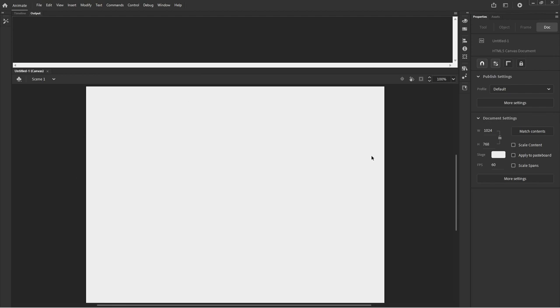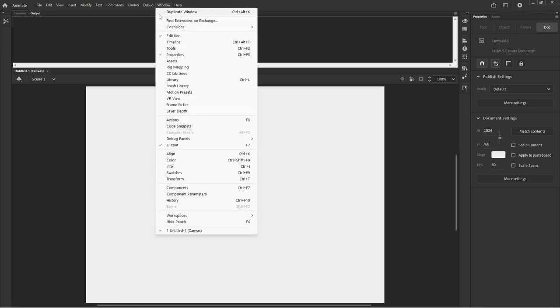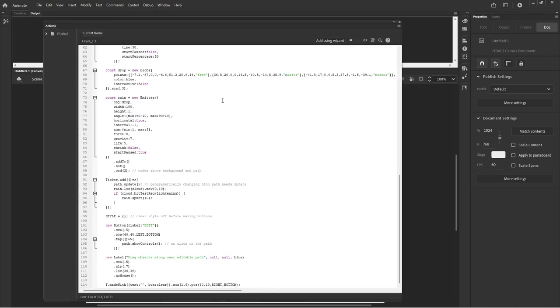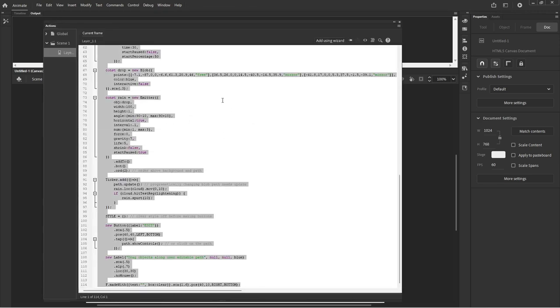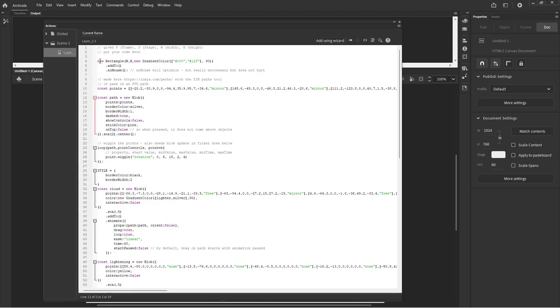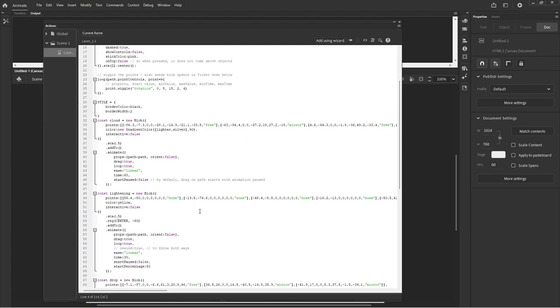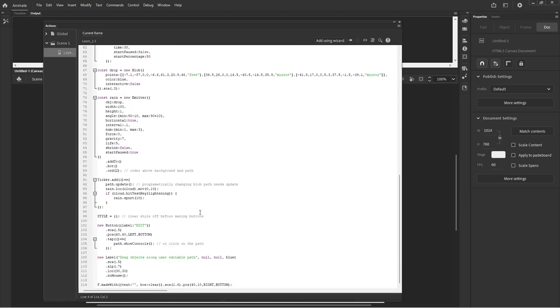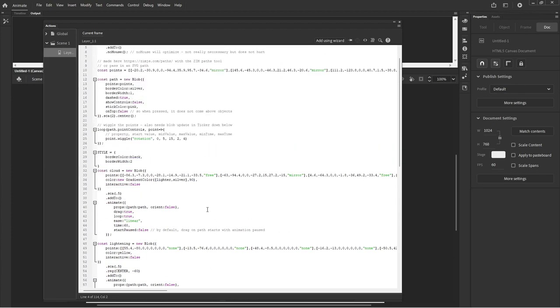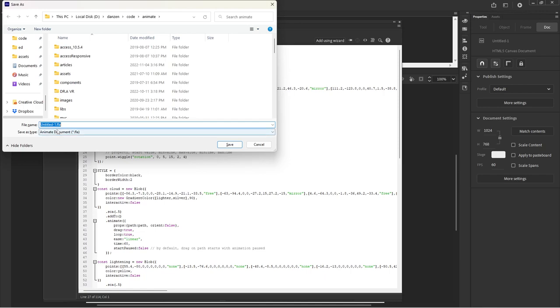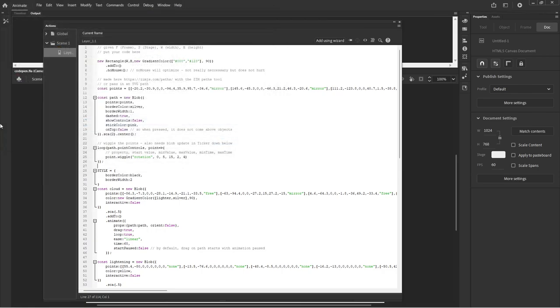And here we are. So we'll grab a code window, Window or Actions F9, and we will paste. So that puts it all in there. I select it all and go shift tab just to bring it back to the edge there. So here's our Zim code inside of Adobe Animate. Now it won't work yet until we bring in the Zim Shim. We can save this though. Save as, here's the Animate folder, and I'm going to save it as codepen.fla like that.